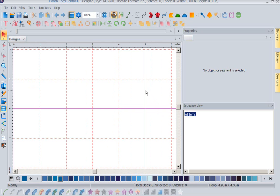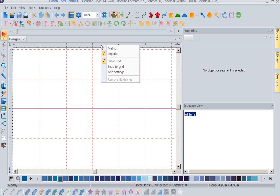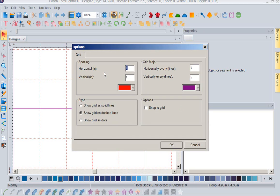It makes it very easy when you're working with designs to have this function. Now let's go back here and right mouse click again. Let's go back to grid settings.